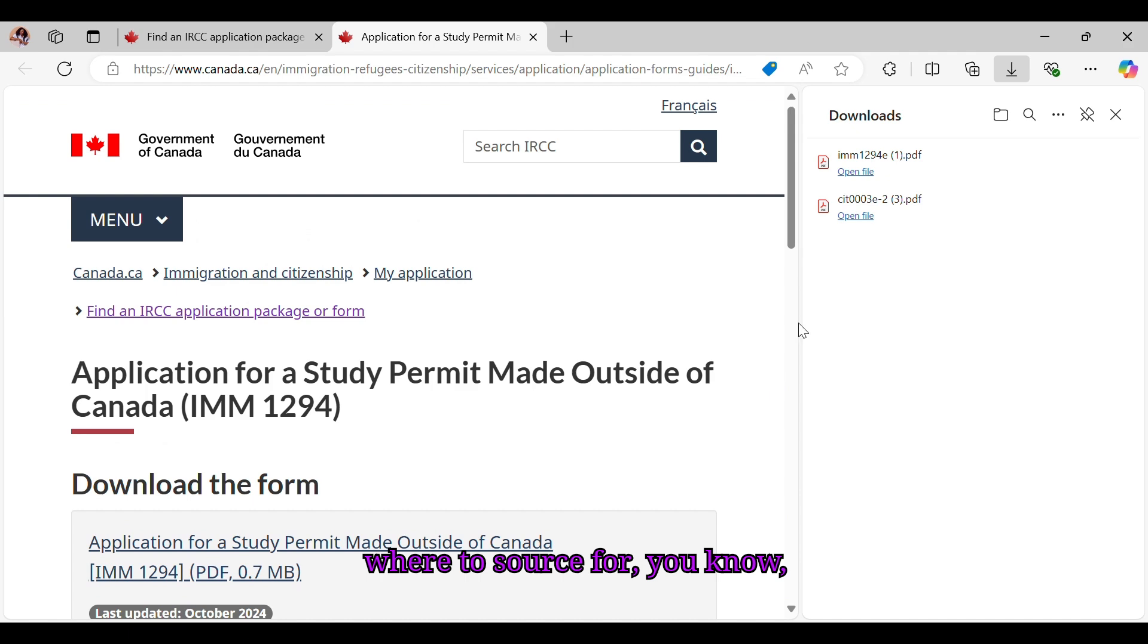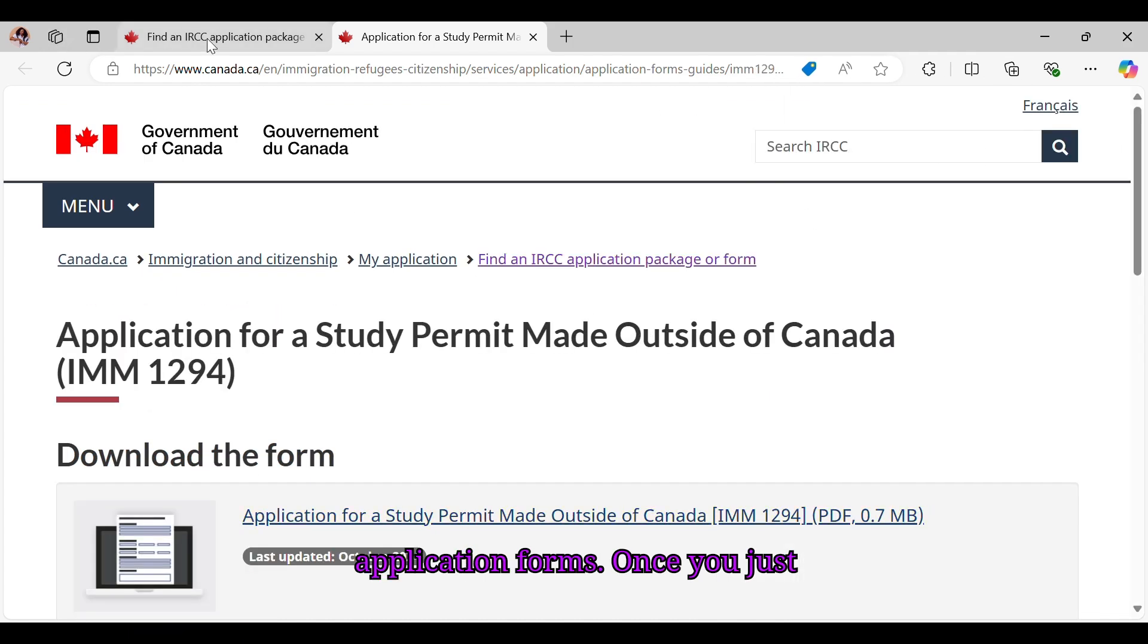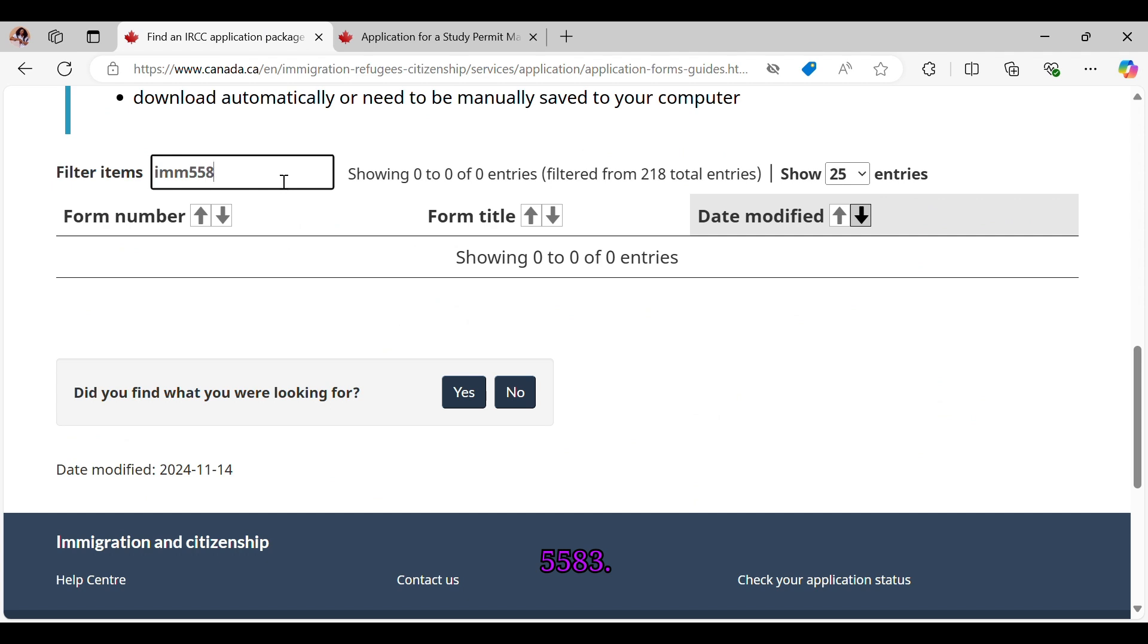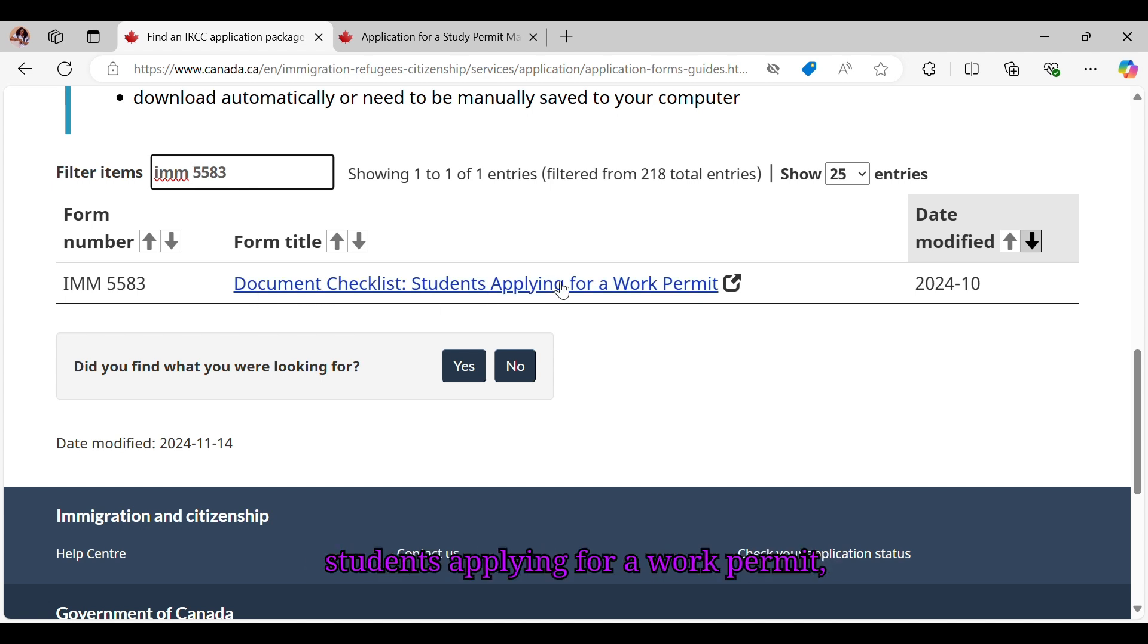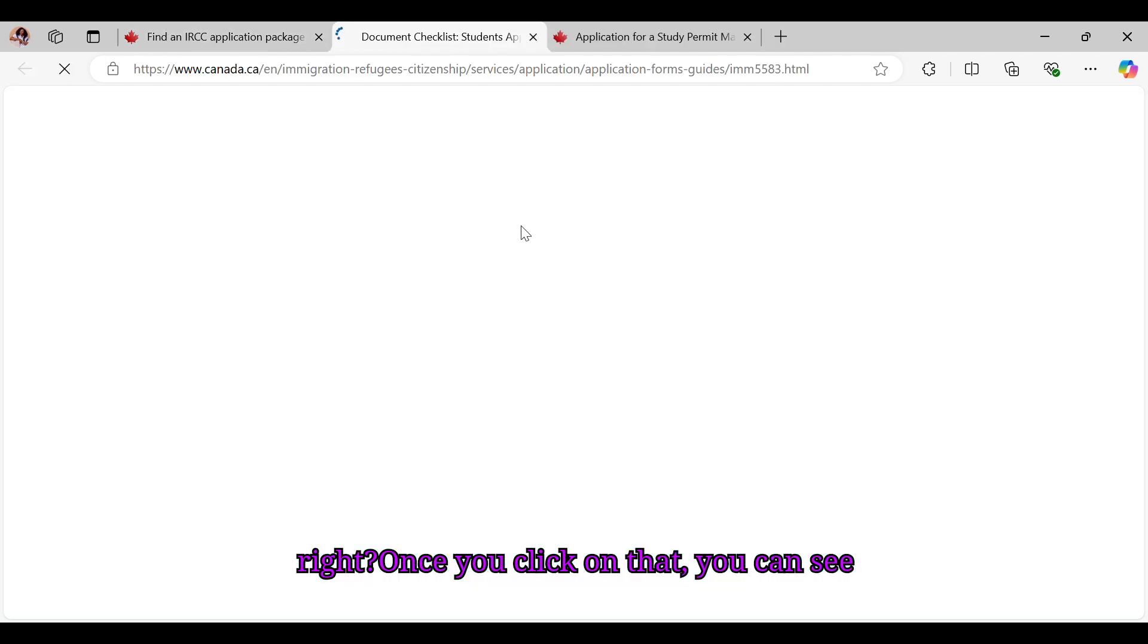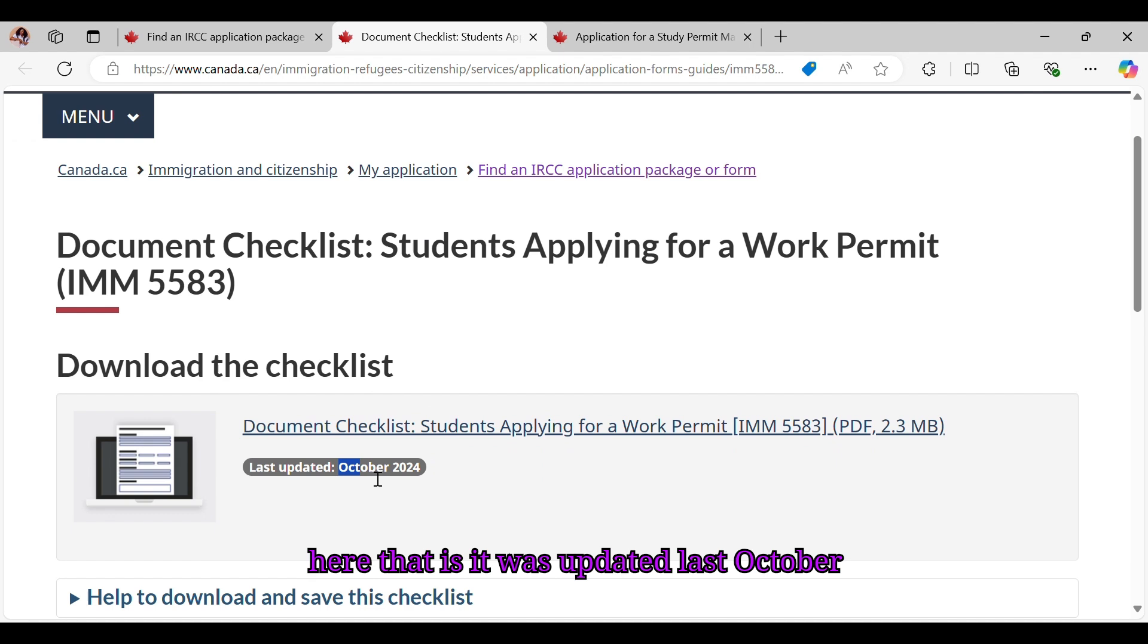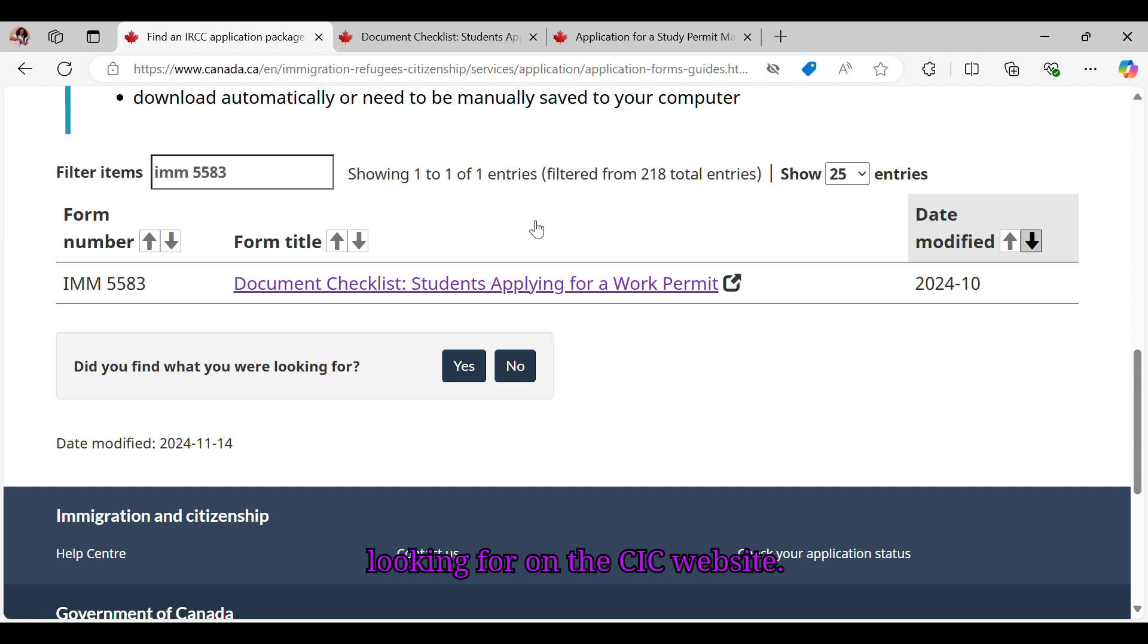So this is a very resourceful link for those who don't know where to source for application forms. Once you just go here, you can just search. Let's look for IMM 5583. So this is a document checklist for students applying for work permits. Once you click on that, you can see here that it was updated last October 2024.